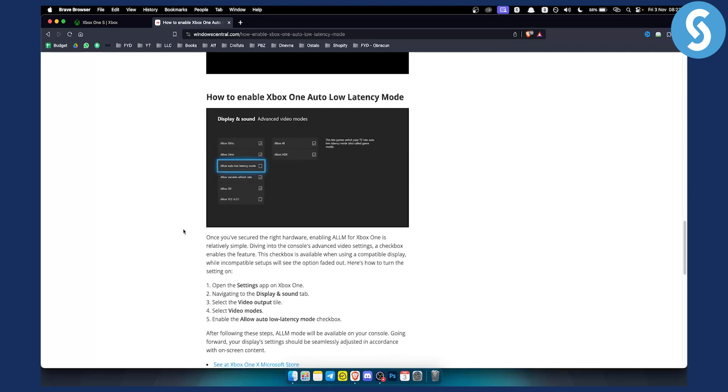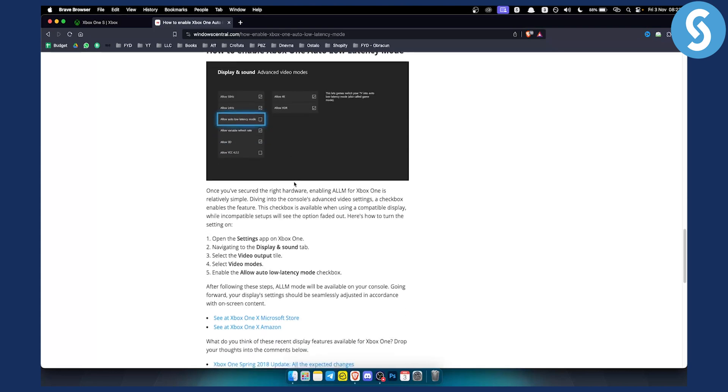To enable auto low latency mode, go to the settings app on the Xbox One, navigate to the display and sound tab, and then select the video output tile. Here you can see the auto low latency mode option. You can enable the mode, and after following these steps, auto low latency mode will be available on your console.